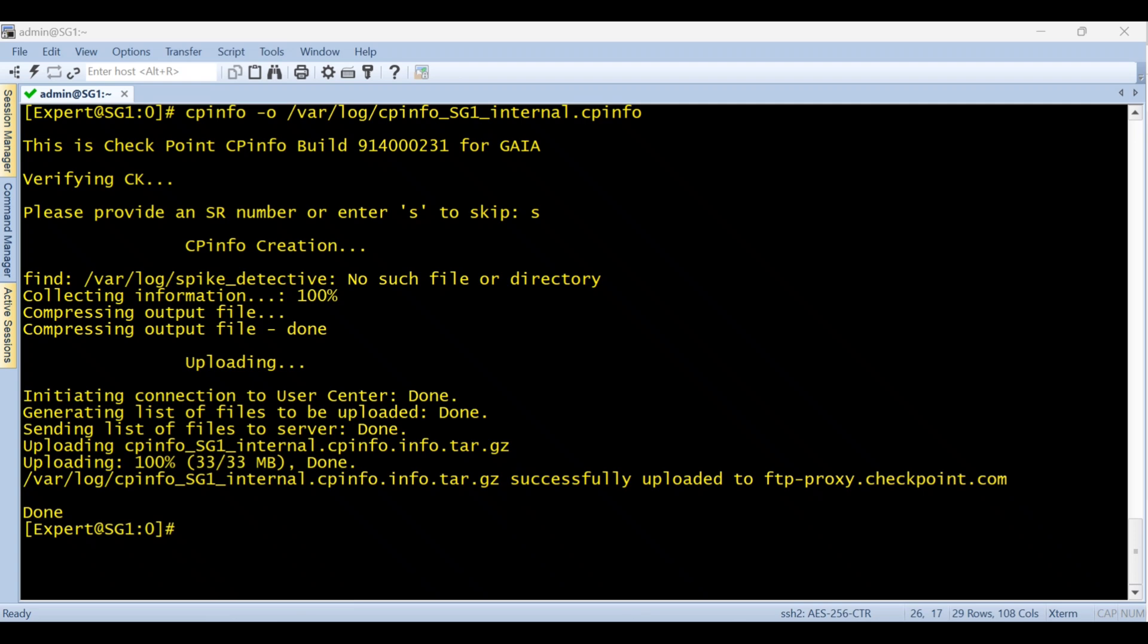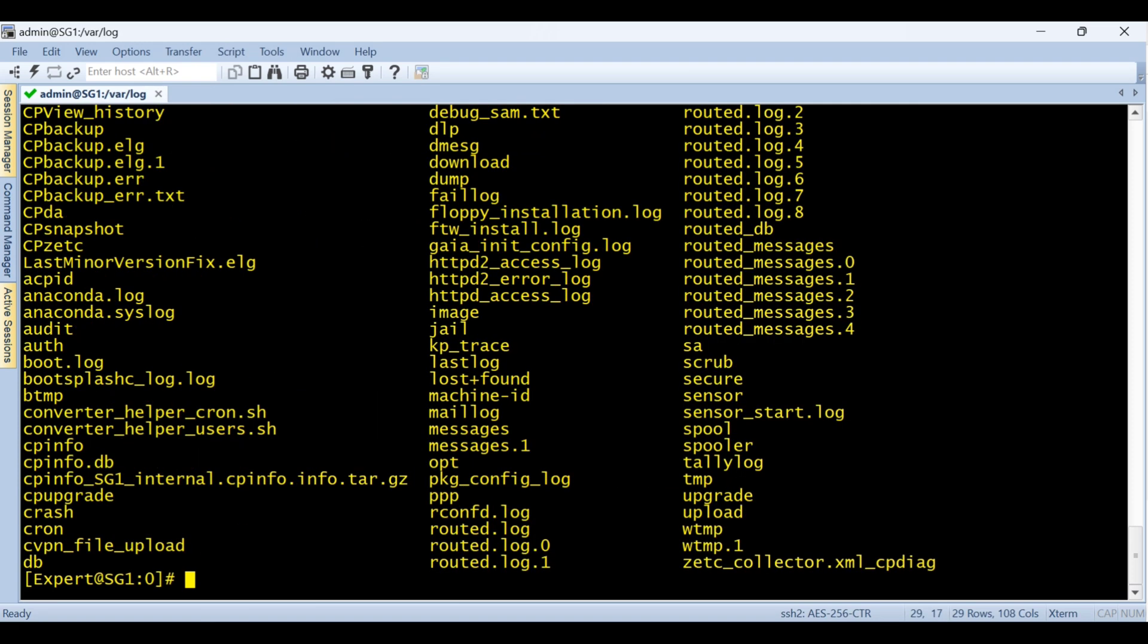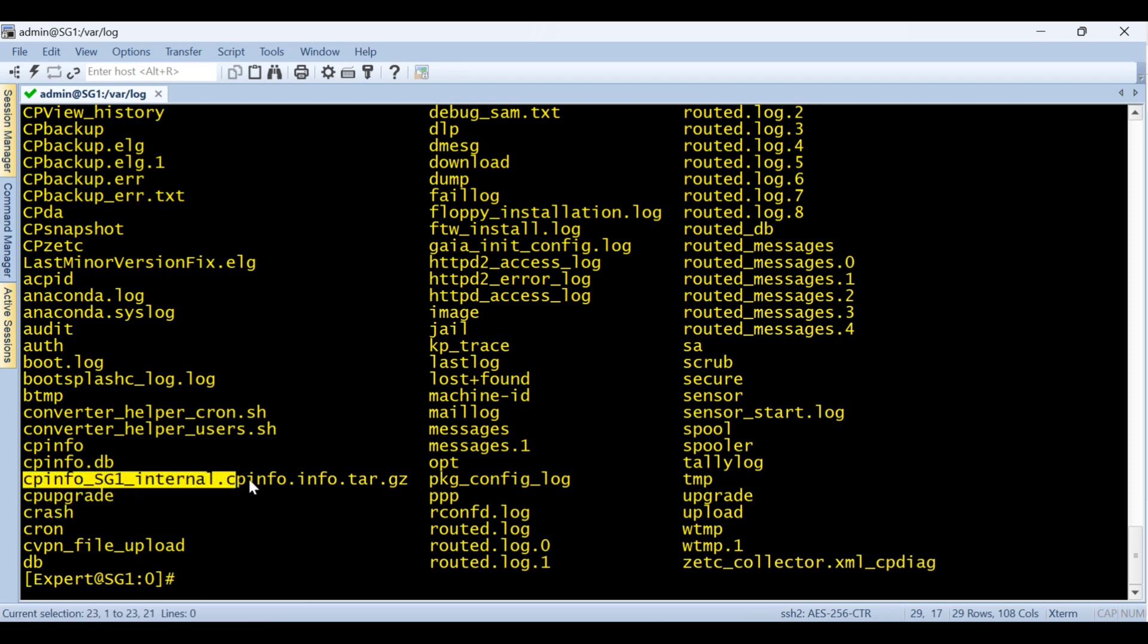So we are just going to that path and from there we'll download the file and then I will show you the diagnostic view tool how you can use it. So let me go to cd where log and ls and if you see the file is present there, so we need to download this file from the gateway using winhcp.